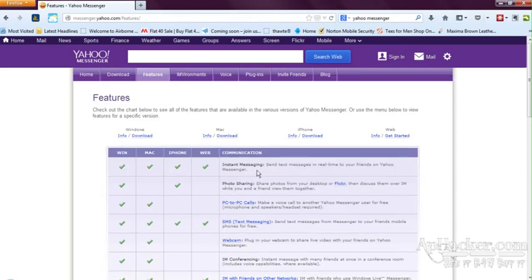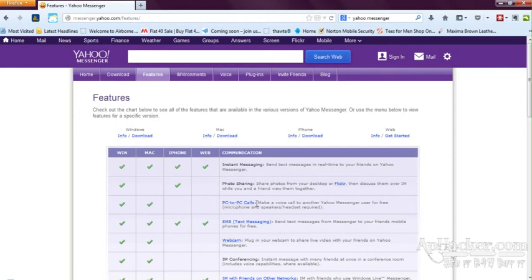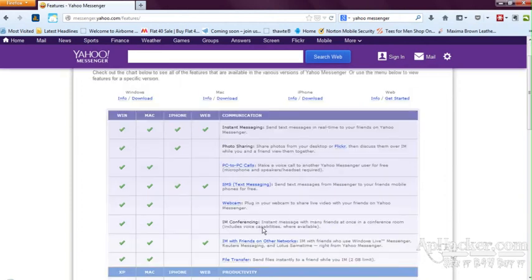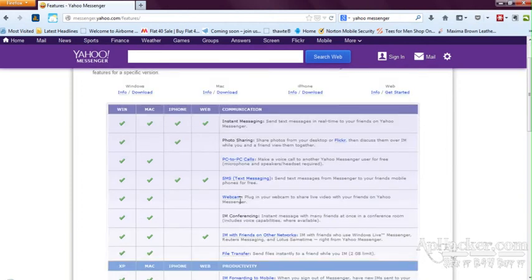All the features start from instant messaging, photo sharing, free PC to PC calling. I guess you all must be aware of it. SMS texting - here you can send SMS to anywhere in the world for free, and webcam chatting.